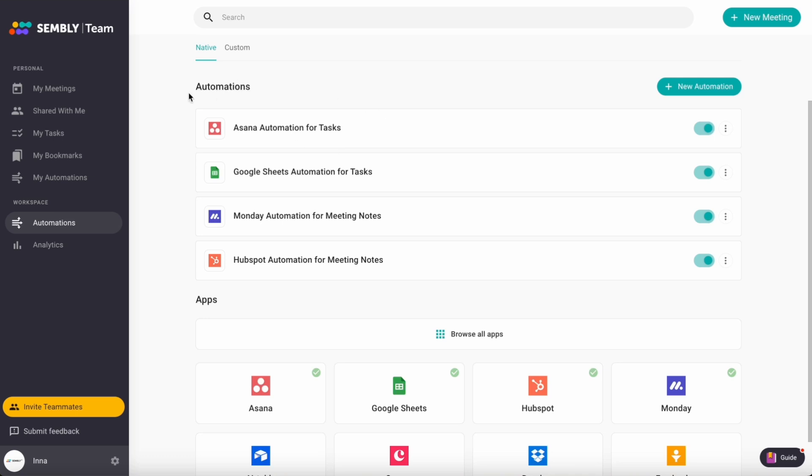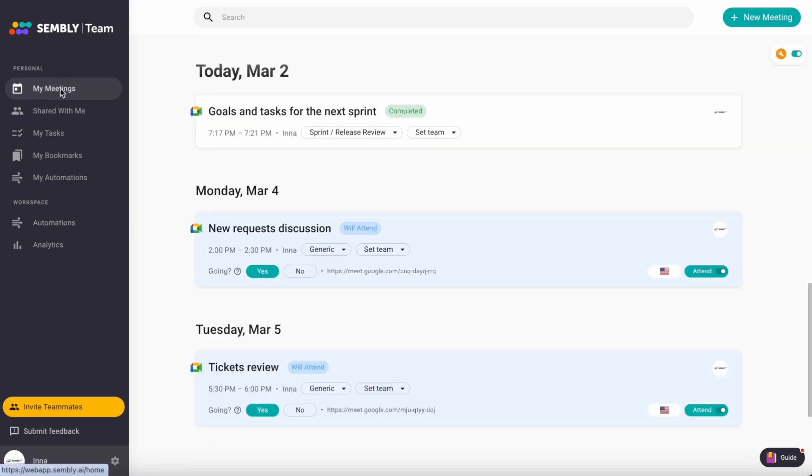Once a meeting is recorded and has a complete status, tasks will be sent to Asana immediately.